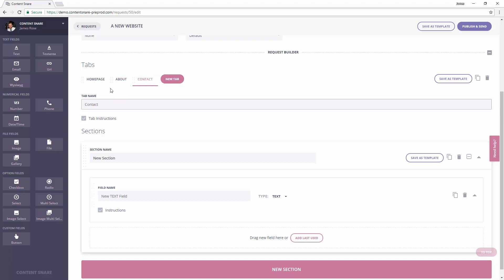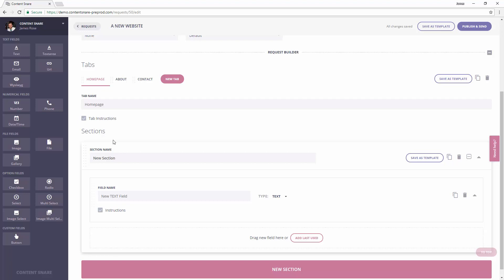Then for each major section on the page, we'll create a section in Content Snare. If you're using a page builder, you might be familiar with the term row. Each row would just be a section in Content Snare.